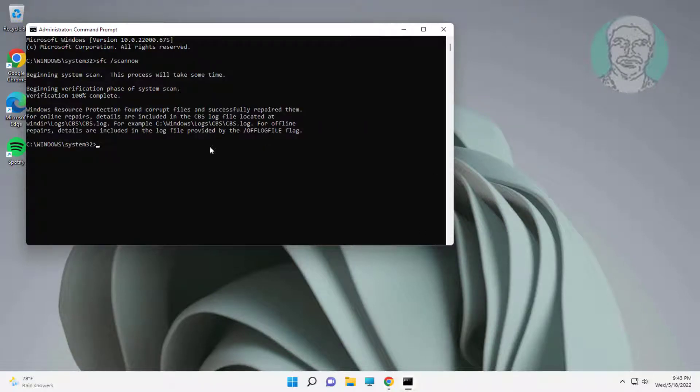Type DISM /online /cleanup-image /restorehealth and press Enter to run the repair command.